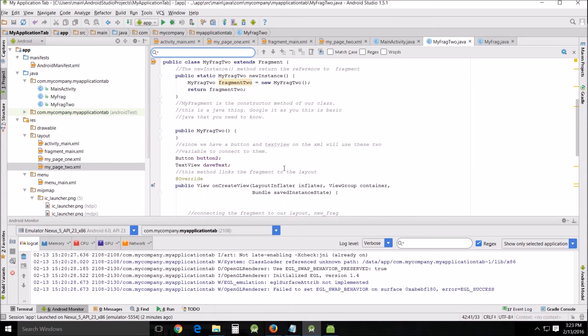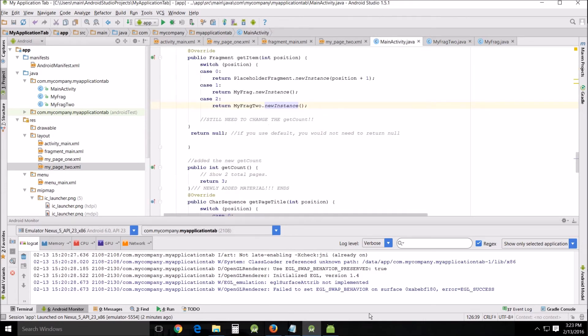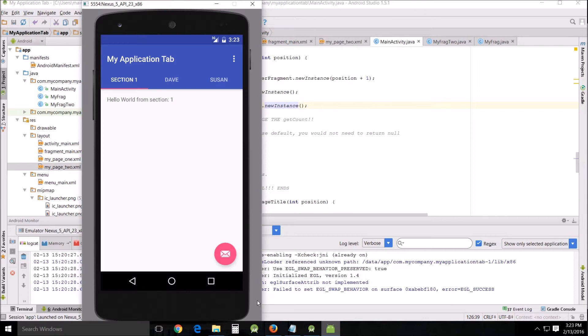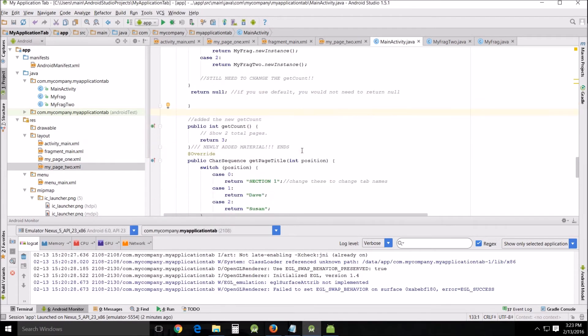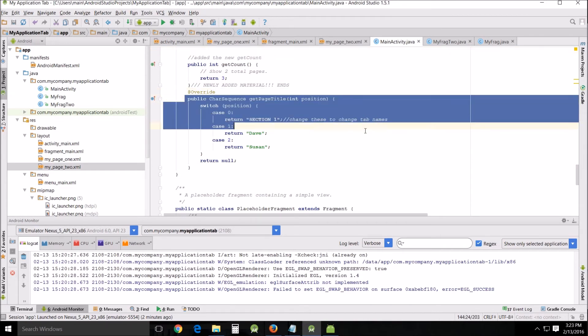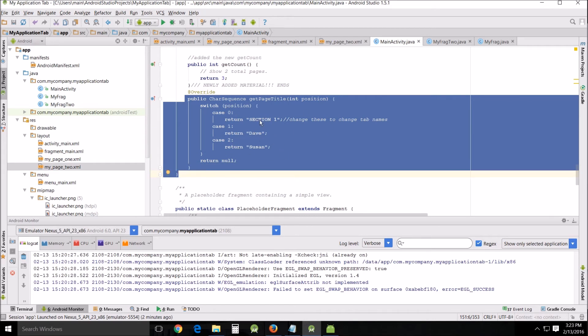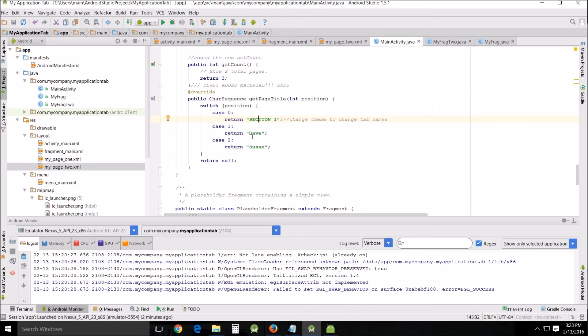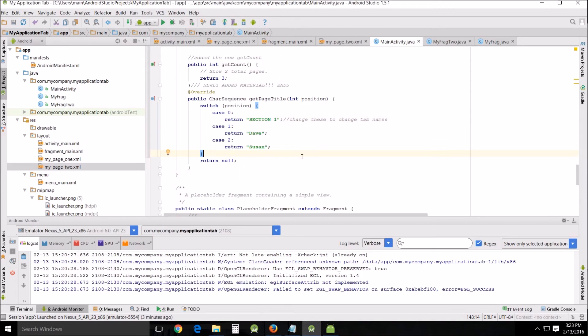Now you'll notice here these section heads aren't really set very spiffily. It's just right here, it's just char sequence. If you want to change the section headings, you just change these. So I changed my section two to Dave and my section three to Susan, and as you can see it shows up here.